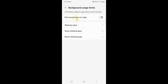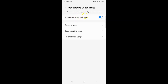So to turn on put unused apps to sleep you have to turn on this toggle button next to it. You have to tap on it so that this slider moves to the right. Let me tap on it. And you can see guys it's now turned on.